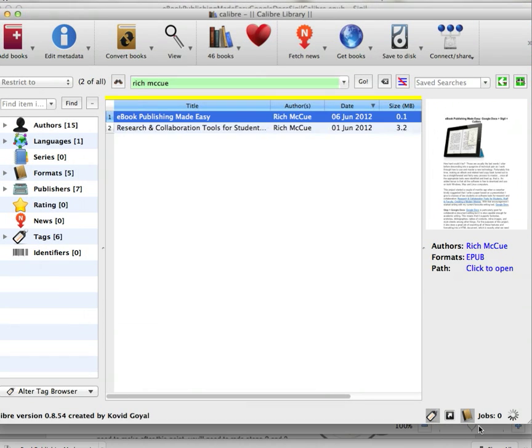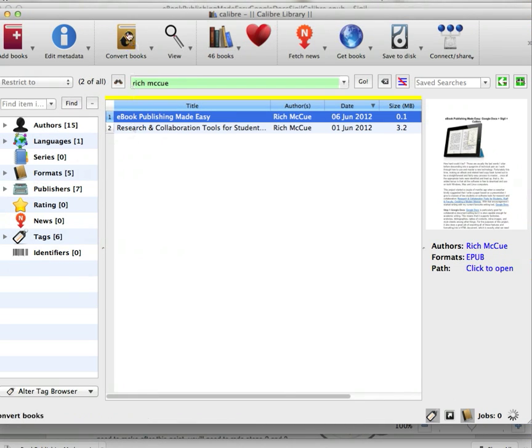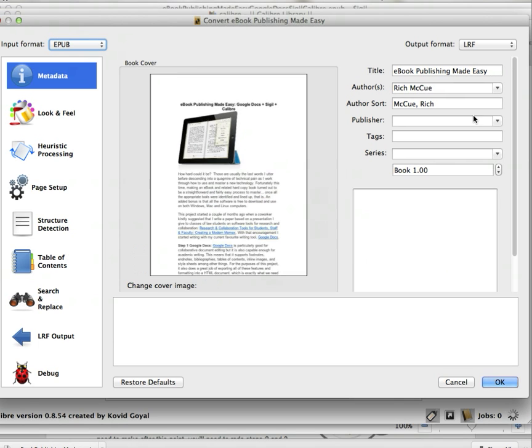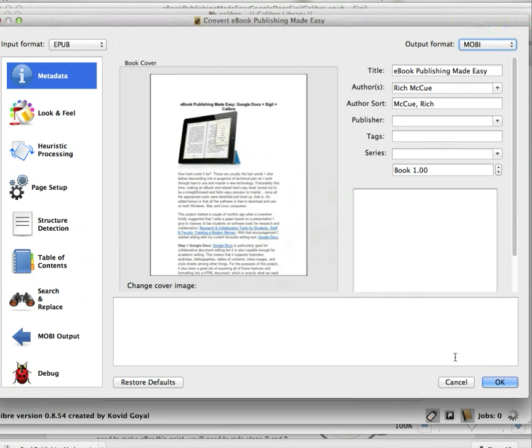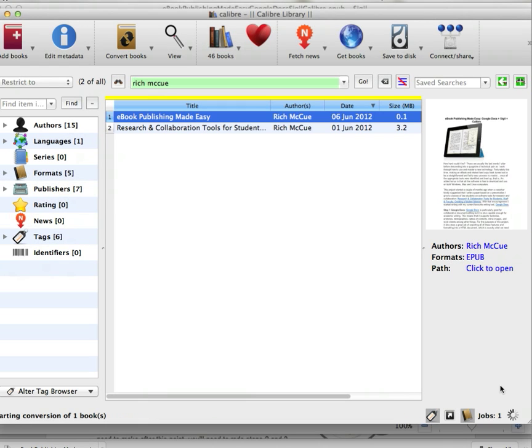What we need to do now is convert it into Mobi format, which a Kindle reader can use. We click on the Convert Book icon, select Mobi, and hit OK.